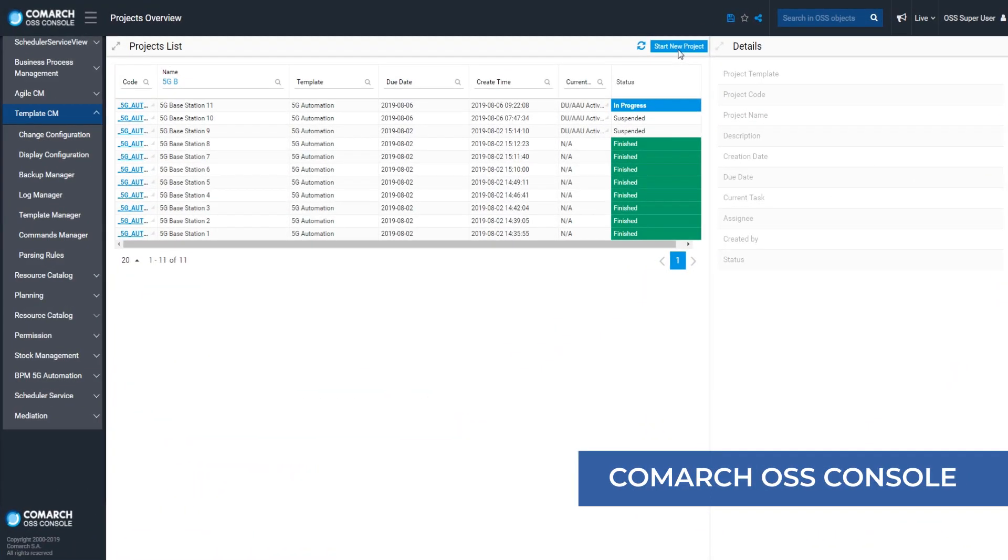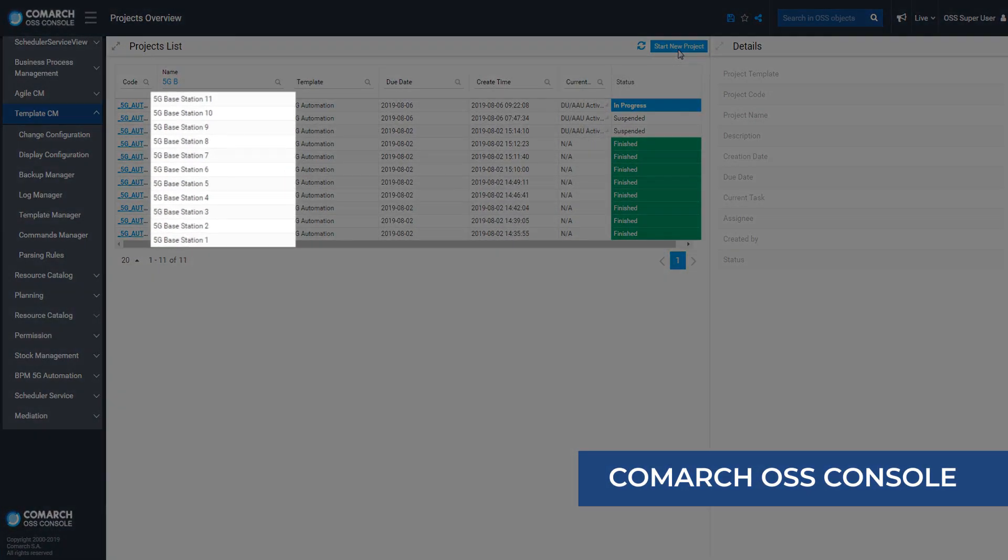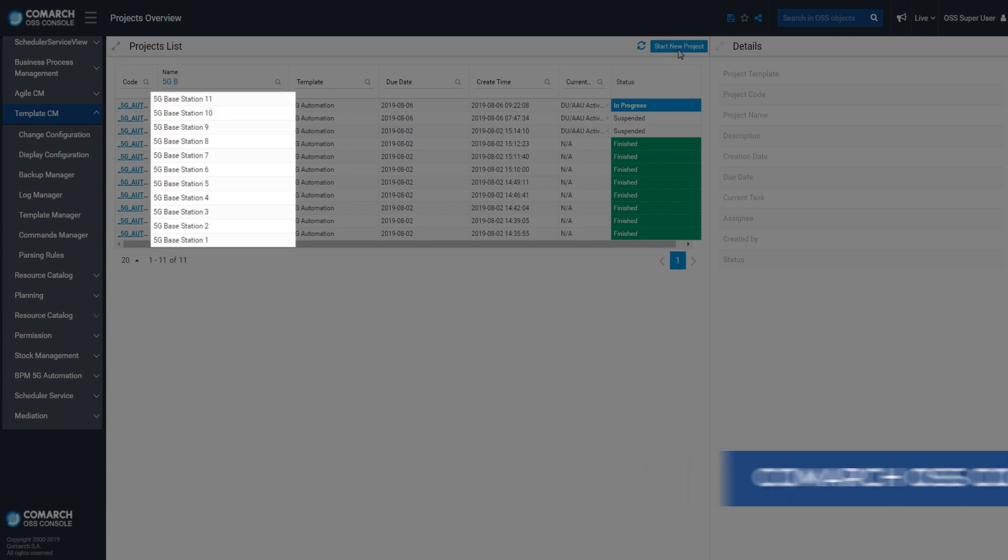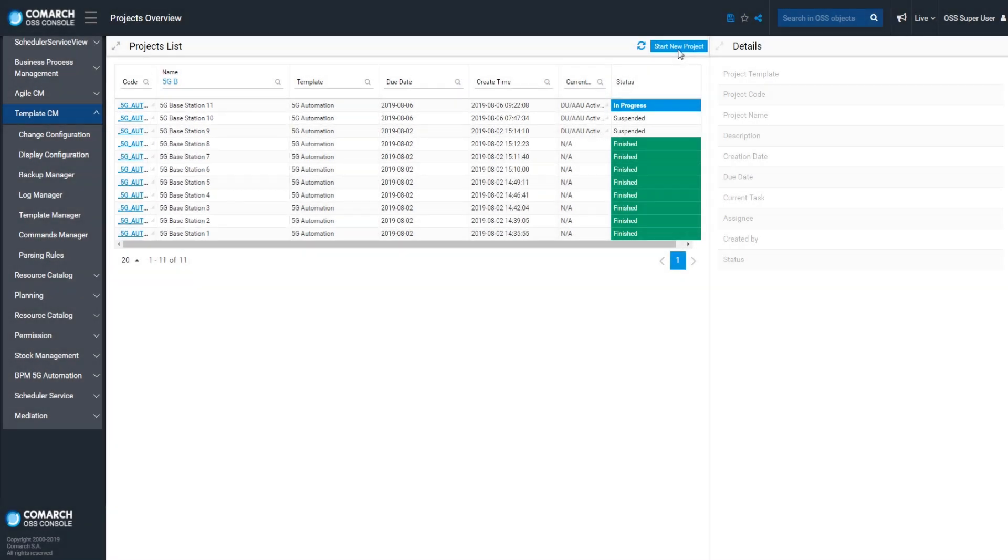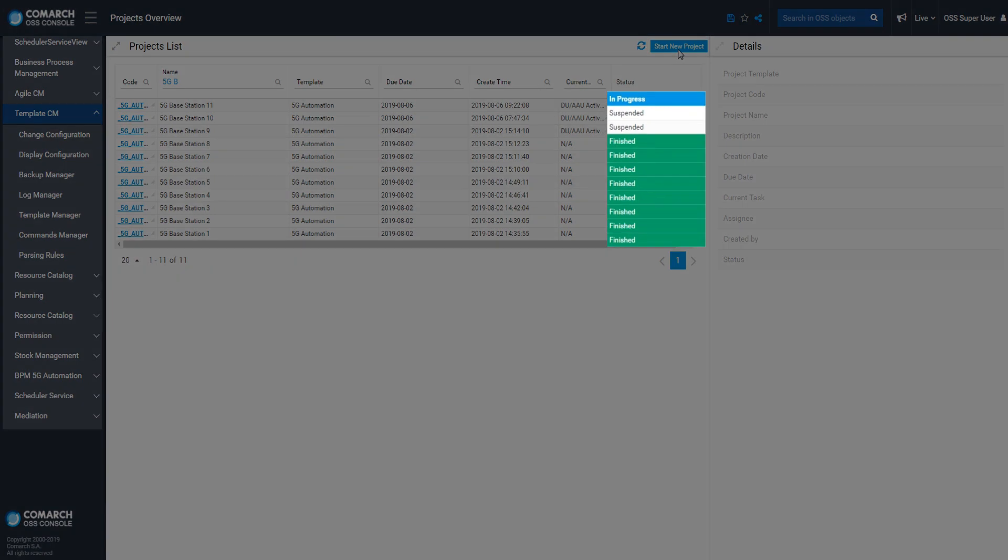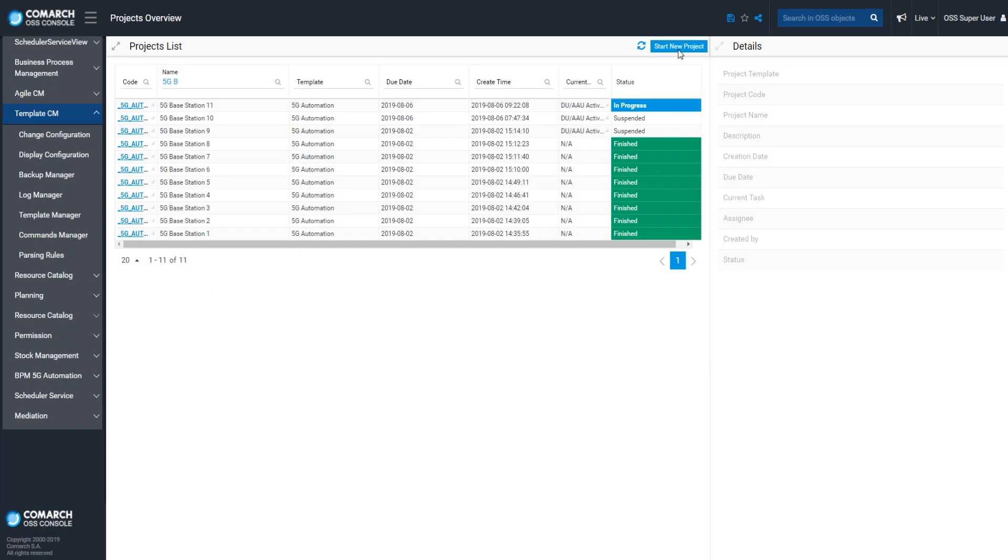All base stations with the current configuration status can be exposed on one dashboard in real-time. Thanks to this, you will always know how many stations have been successfully integrated and how many integration processes are ongoing.